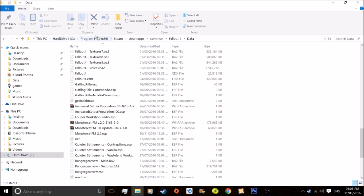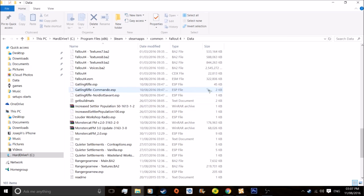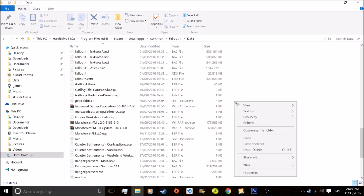If you want to input any of these, if you've got Steam, follow this: Program Files x86, Steam, SteamApps, Common, Fallout 4, and Data. This is where your mods are, you should know that. If you want to create a text document, just right click.